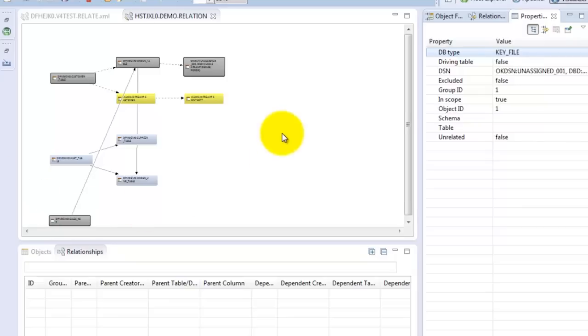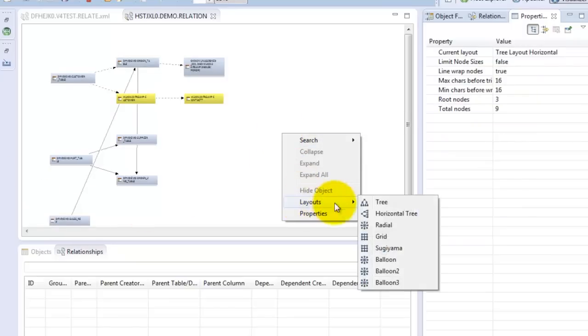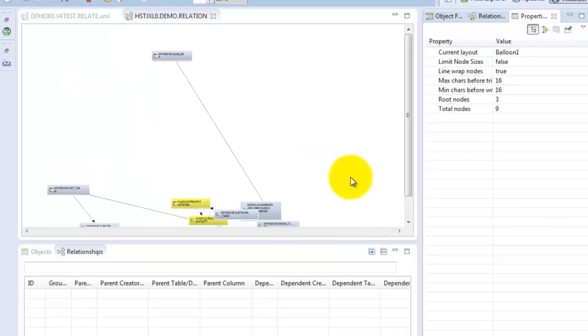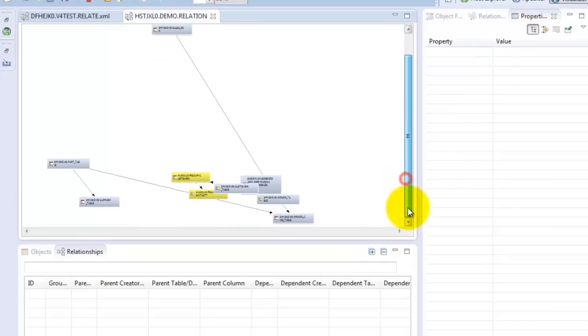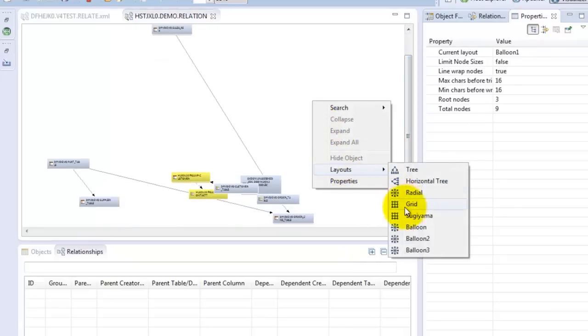One last point, you can also control the format of the visualization by selecting various layouts. This allows you to pick the layout that best suits your requirements.